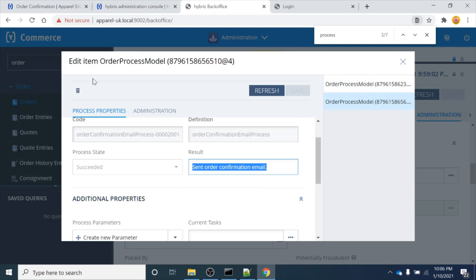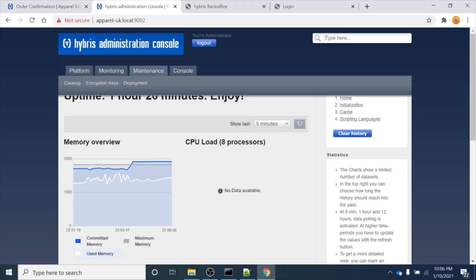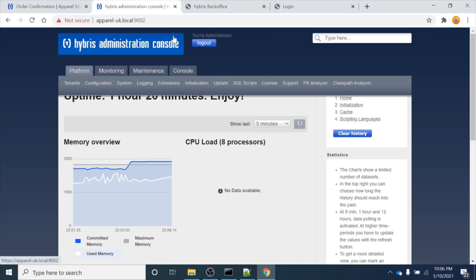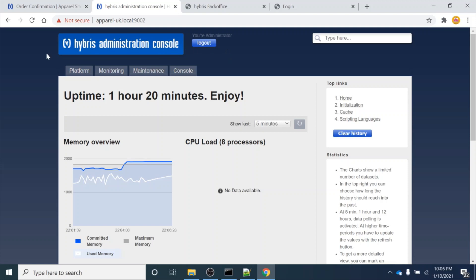So this is all about B2C accelerator storefront navigation. In the next video I will tell you about the HSC - this is again a Back Office cockpit tool - and I will show you how to write an ImpEx script in our next session. Till then, stay tuned to our videos. Thank you for your time - if you liked our videos please share with your friends. Thank you so much, bye!